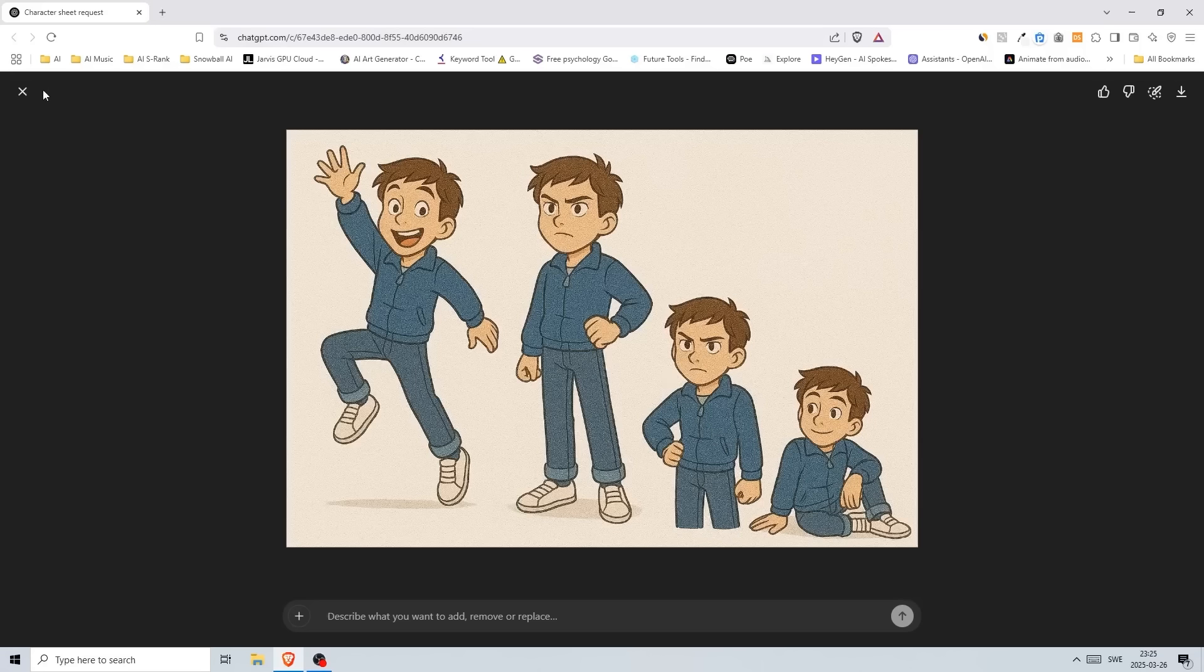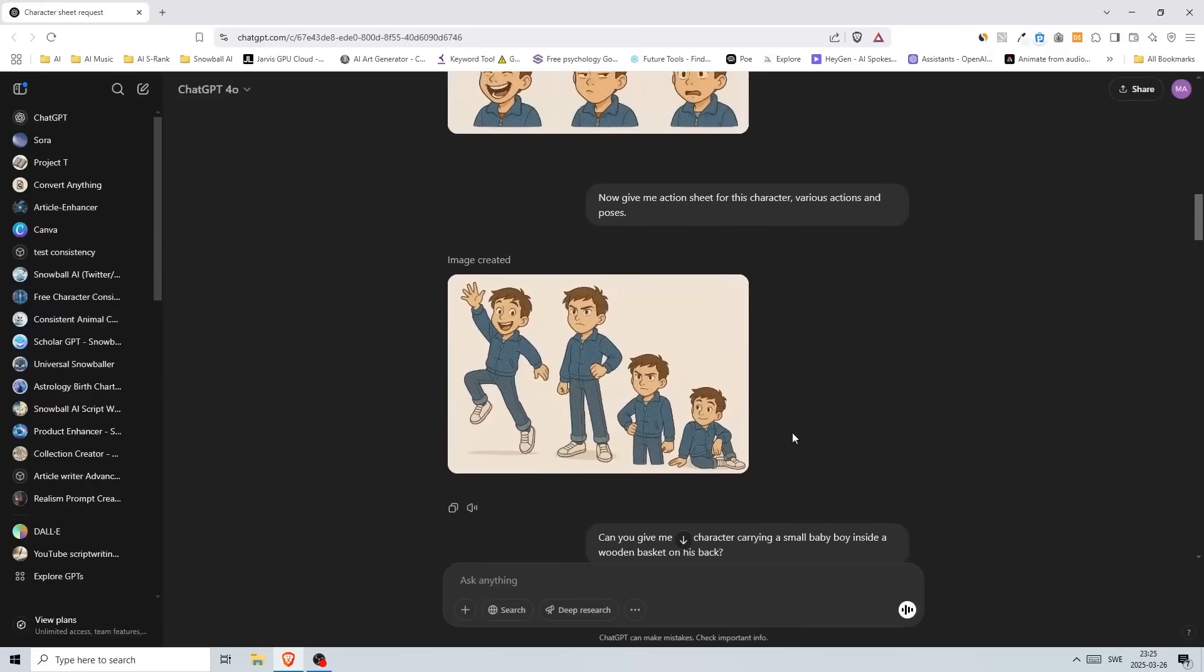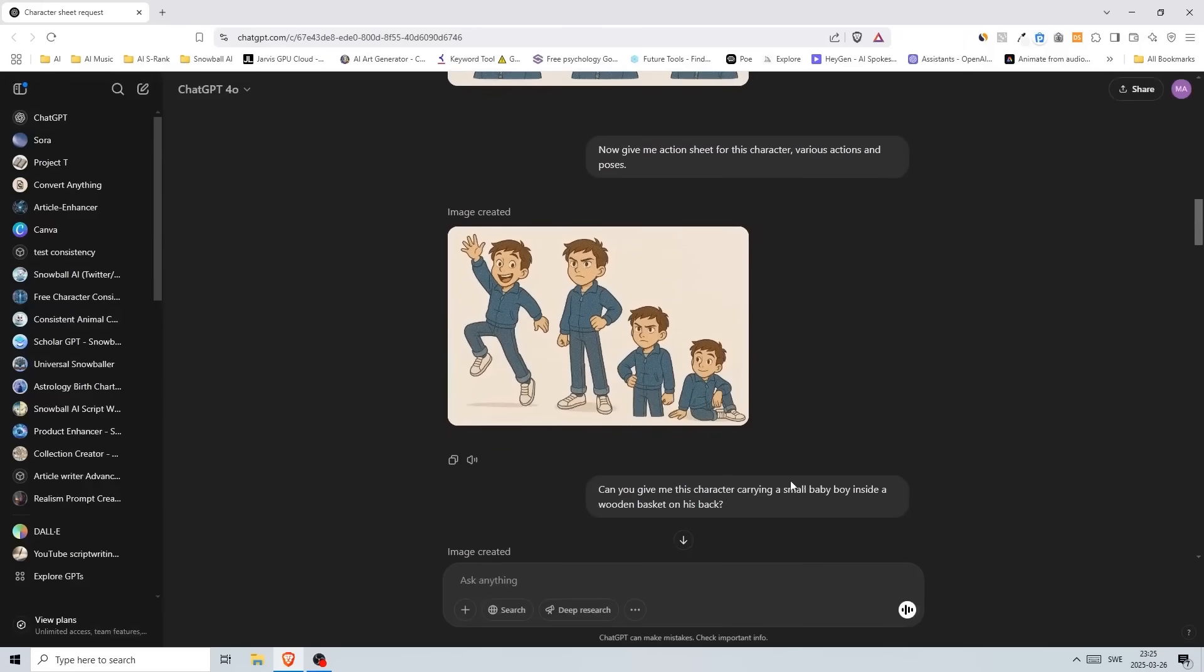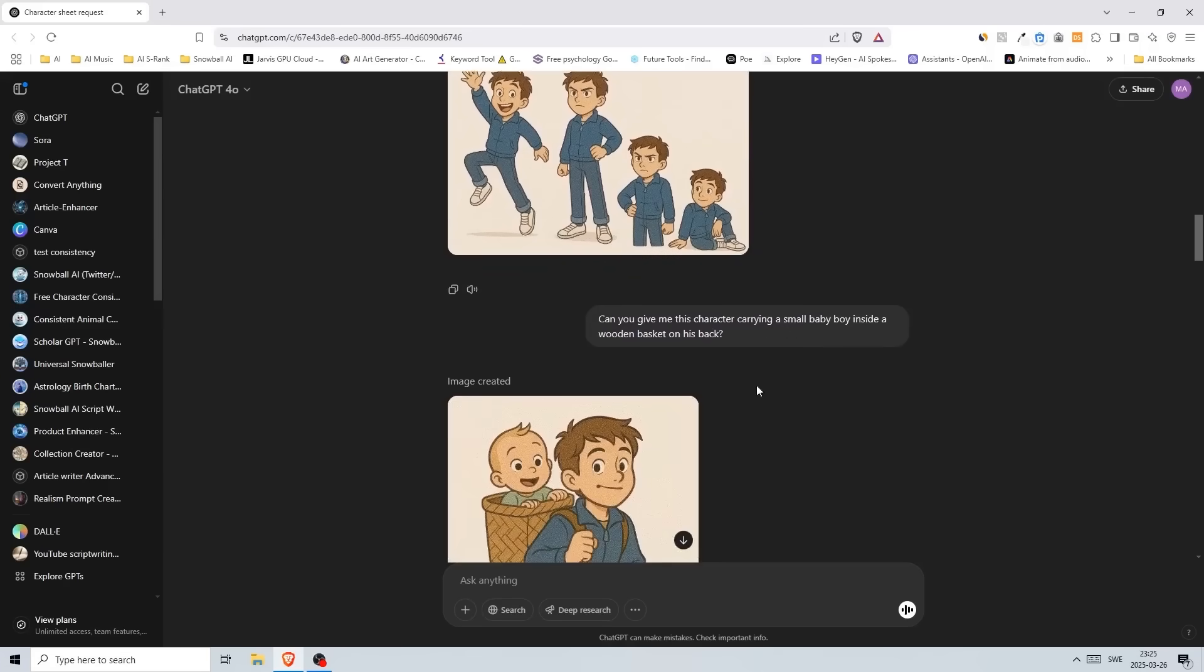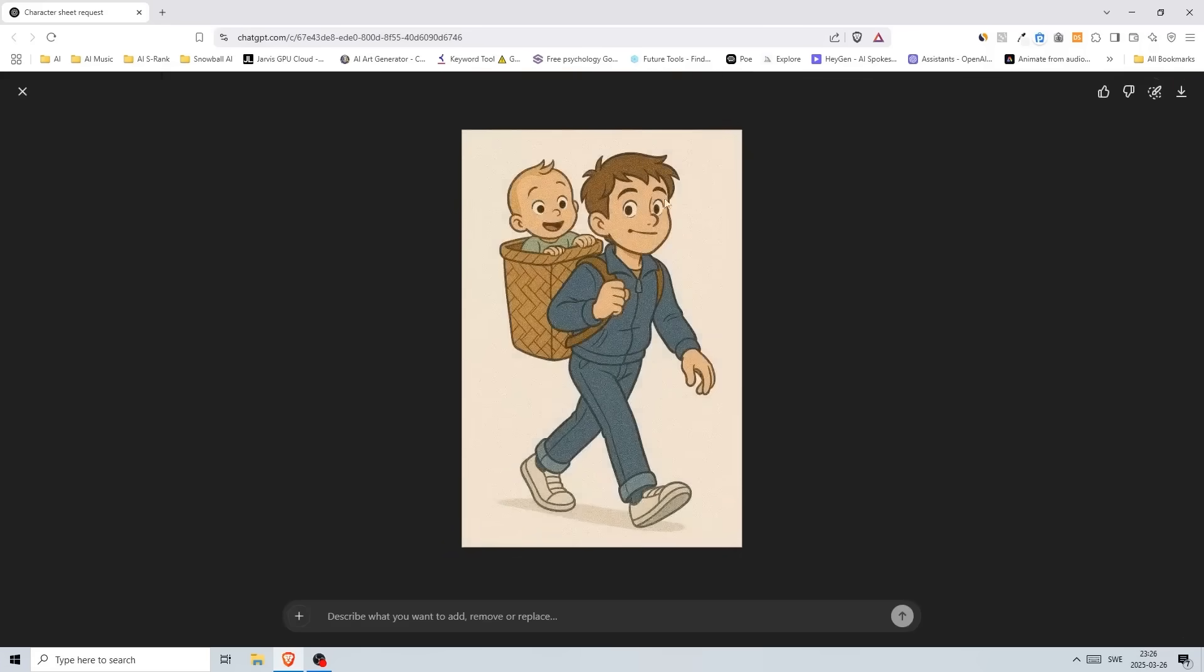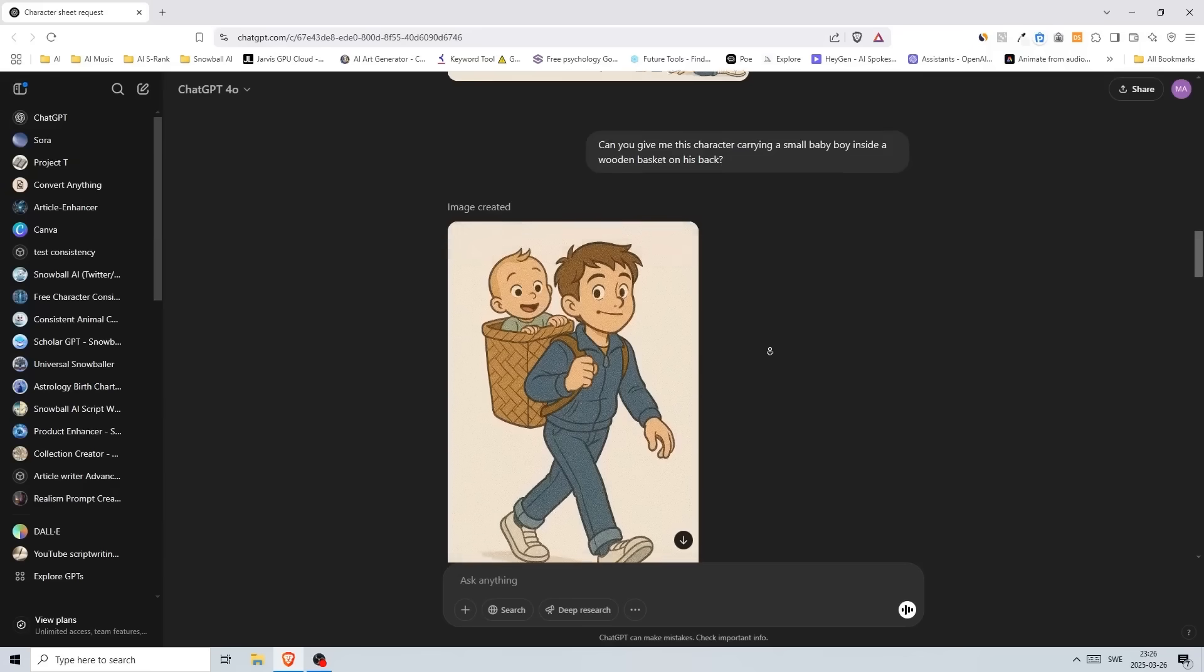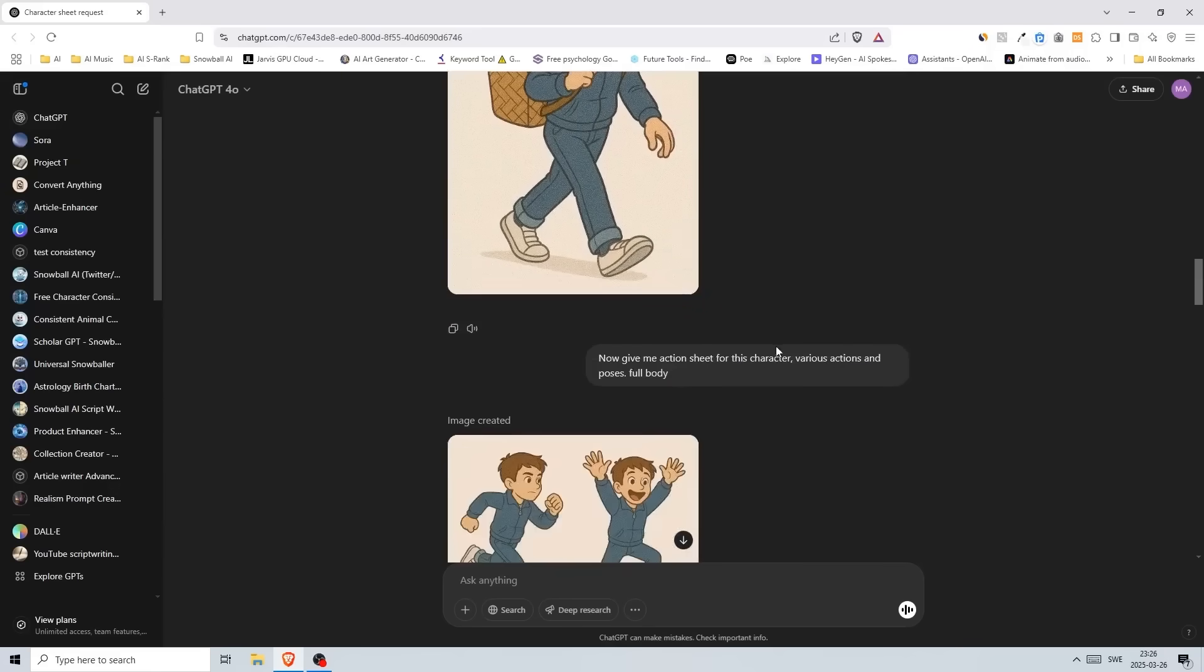If we go down, then I told it 'can you give me this character carrying a small baby boy inside a wooden basket on his back.' I don't know if you know what I'm referencing, but this is what I got. If this reminds you of anything, please drop a comment down below.